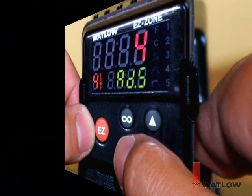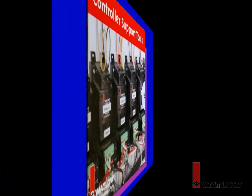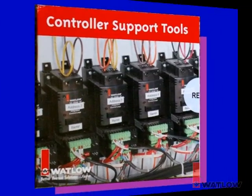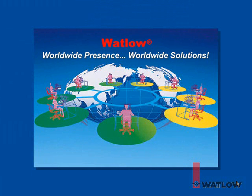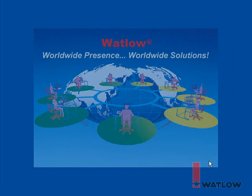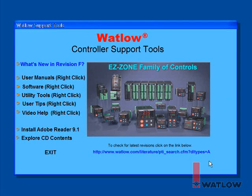The next step is to get and install the EasyZone Configurator software. You can find it on the Watlow website or on the controller support tool CD-ROM that you received with your controller. EasyZone Configurator works with Microsoft Windows XP with Service Pack 1 or 2 and Windows 2000 with Service Pack 3. When you insert the CD-ROM into your computer's CD-ROM drive, it should automatically display a menu of what's available.